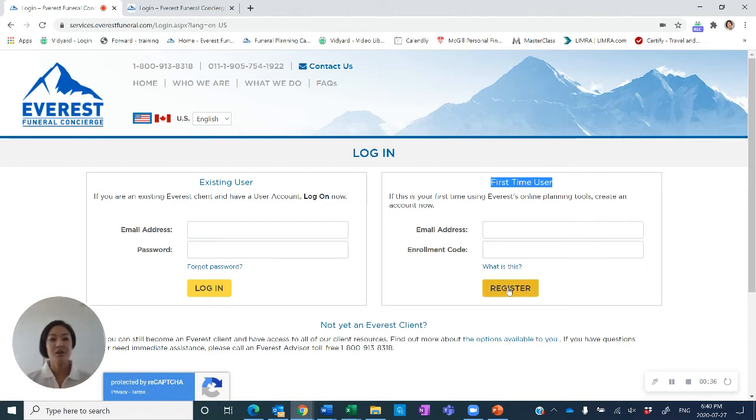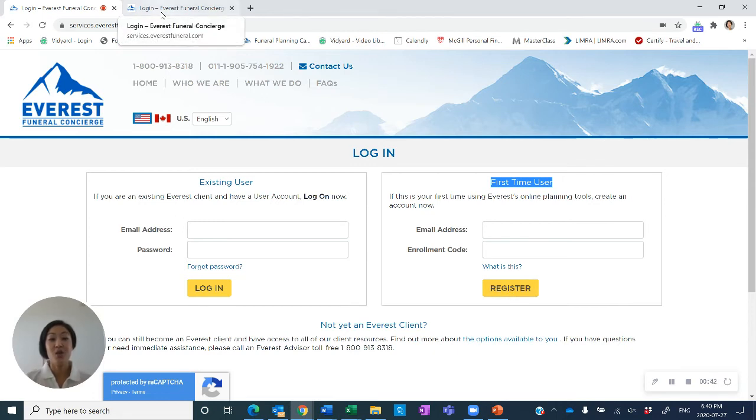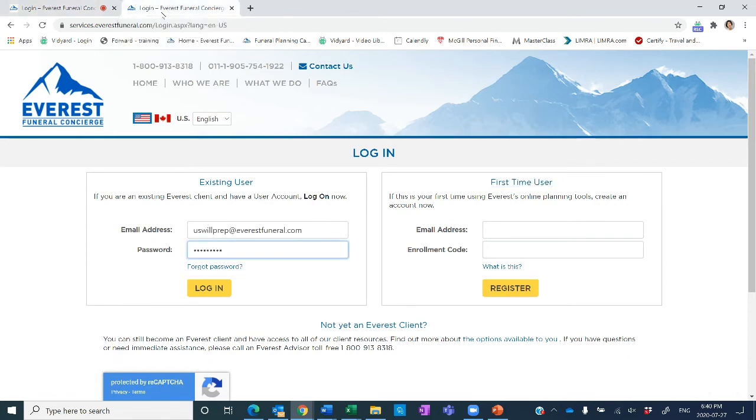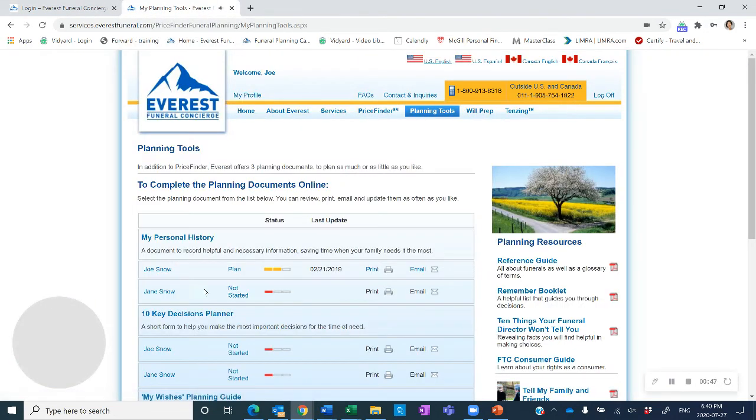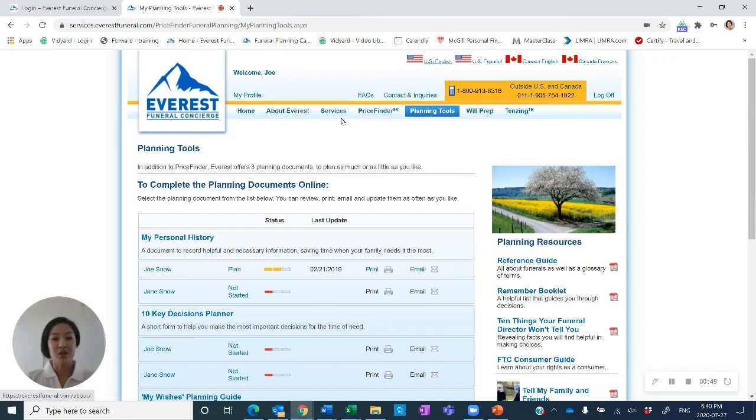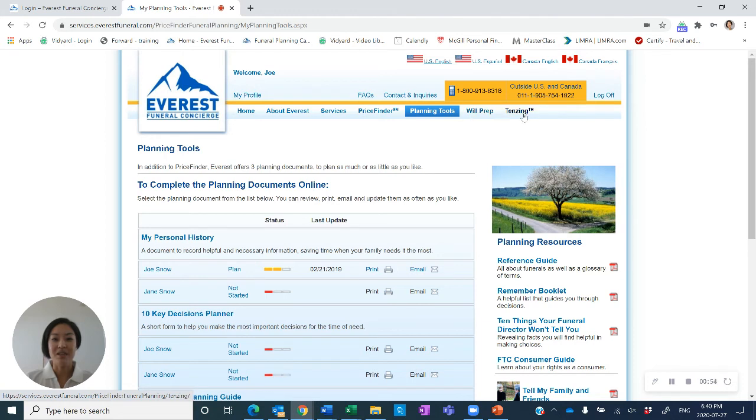There's going to be a series of security questions you can complete and of course your password. Once that's completed, you can log in and use the services right away. I will log into one of our accounts, and once we go there, you're going to see on the top you can use the price finder, online planning tools, WillPrep and Tenzing. All of the resources are there.